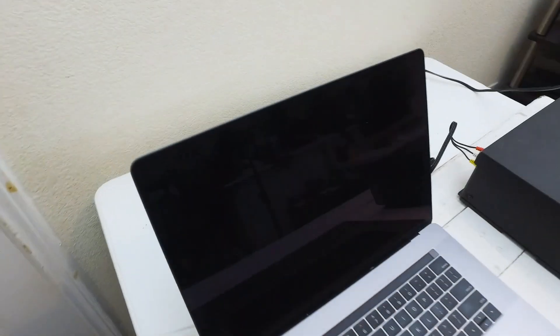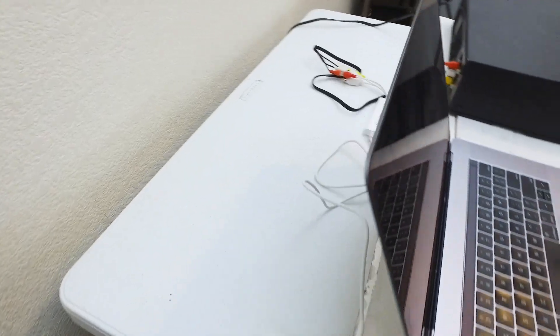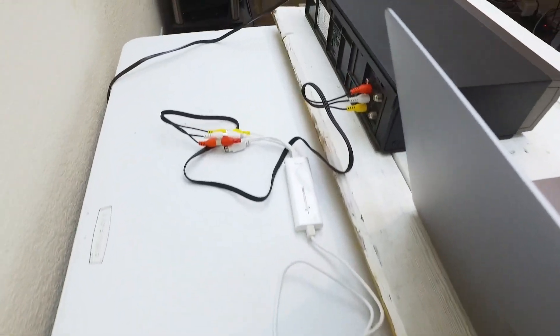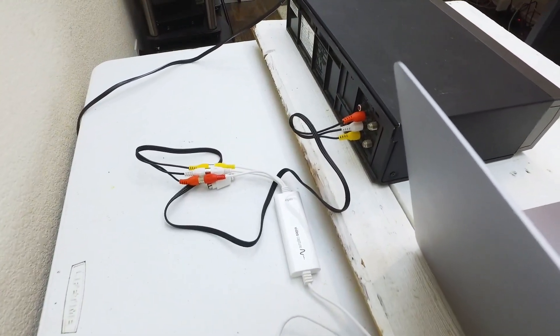Now you can see the whole setup here from the Elgato to the RCA cable to the back of the VHS machine. Now what I like to do is I like to put all my cords in back so that they're not in the way when I start transferring. Once we have the setup complete, now we need to download the software that's going to help us convert the video. So let's download the software and then we'll be ready.